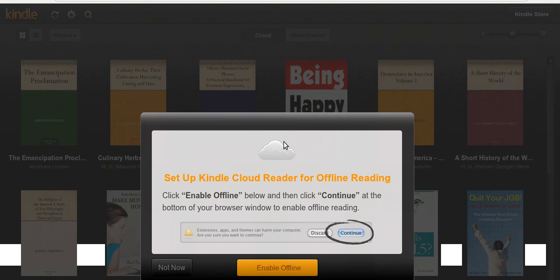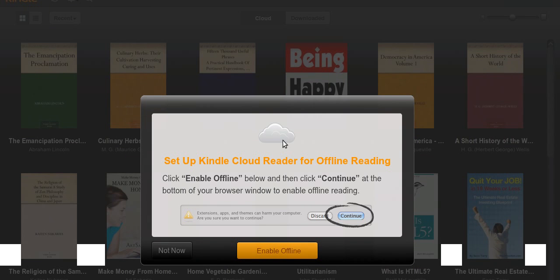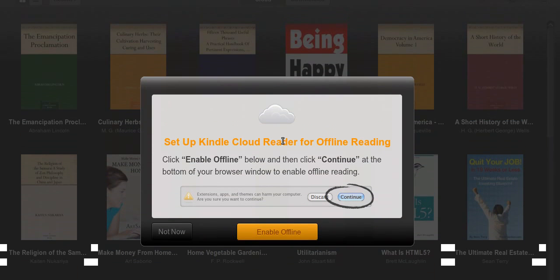So I've logged in and now you get this screen with my library behind it. When you do this for the first time, there won't be any library for you. You'll have to go and download all these books for free. In the center, it shows you how to set up the Kindle Cloud Reader for offline reading, which you want to do so you can download and read books without being connected to the internet. You can also use the Kindle apps for iPhone, iPad and iPod as well as your Android device.